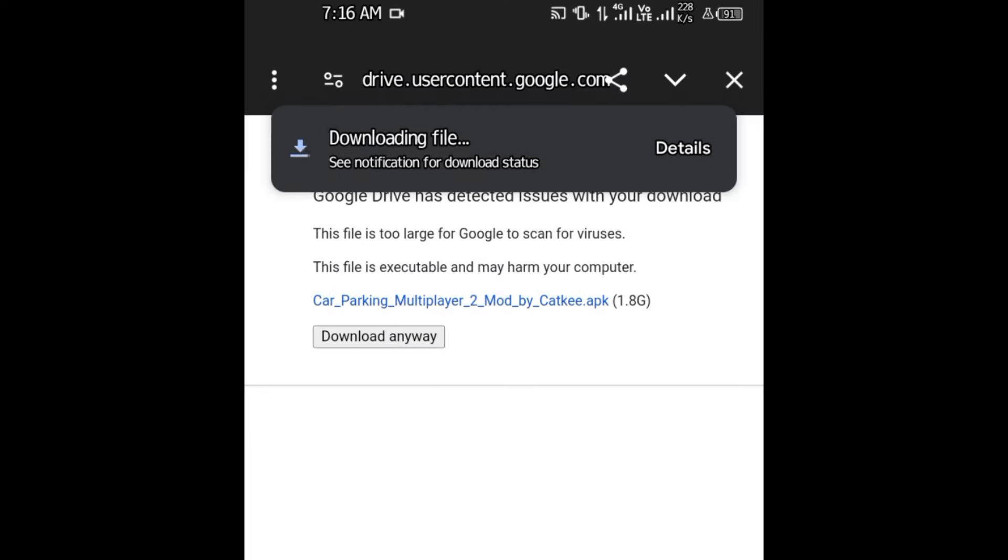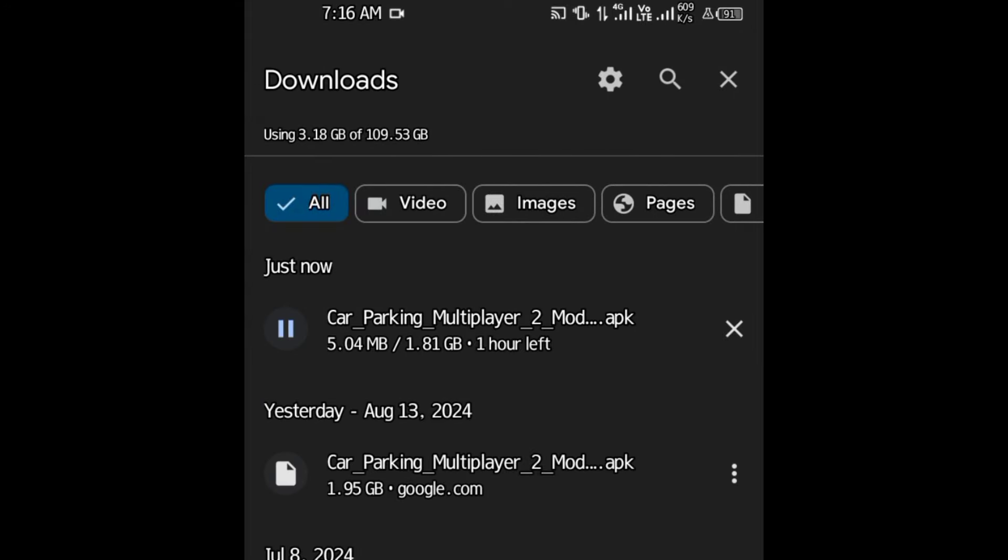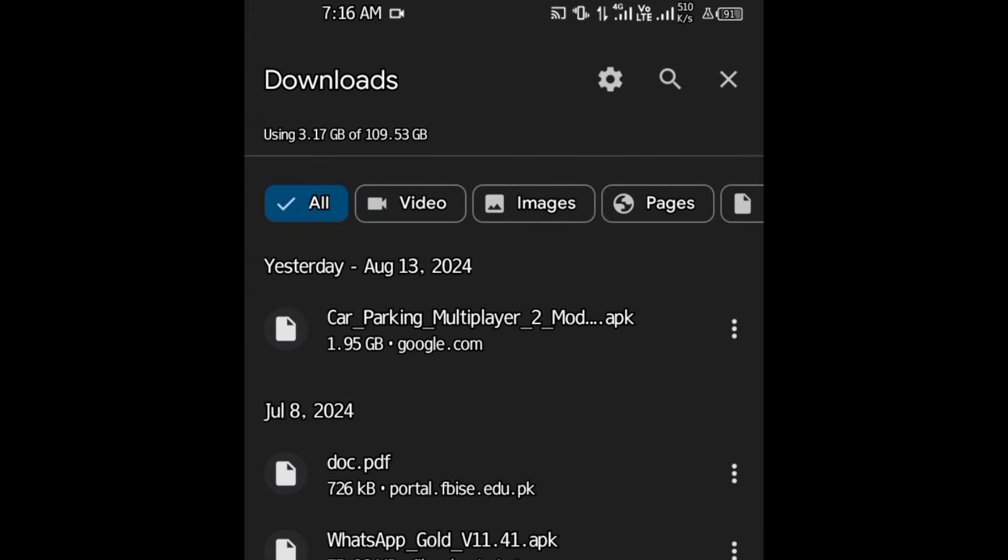As you guys can see, the download has started. I've downloaded it already, so I'm canceling it.